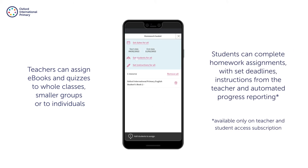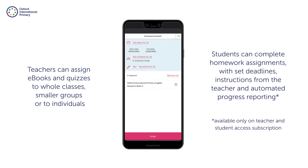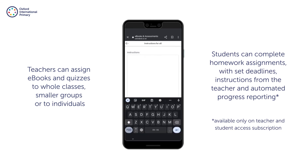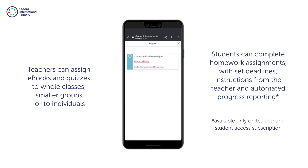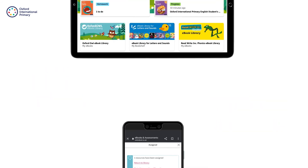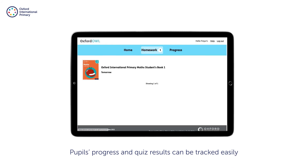Students can complete homework assignments with set deadlines, instructions from the teacher and automated progress reporting. Pupils' progress and quiz results can be tracked easily.